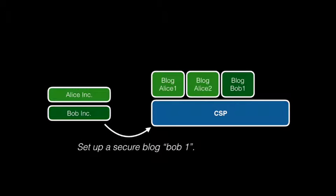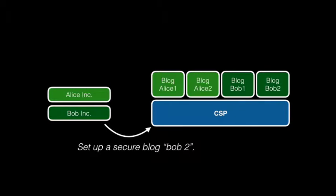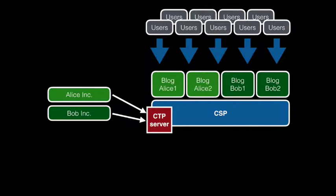So Bob, another tenant, sets up a blog, then maybe a second one. And soon, these customers are monitoring the security level of the service they are offering to their users with CTP.